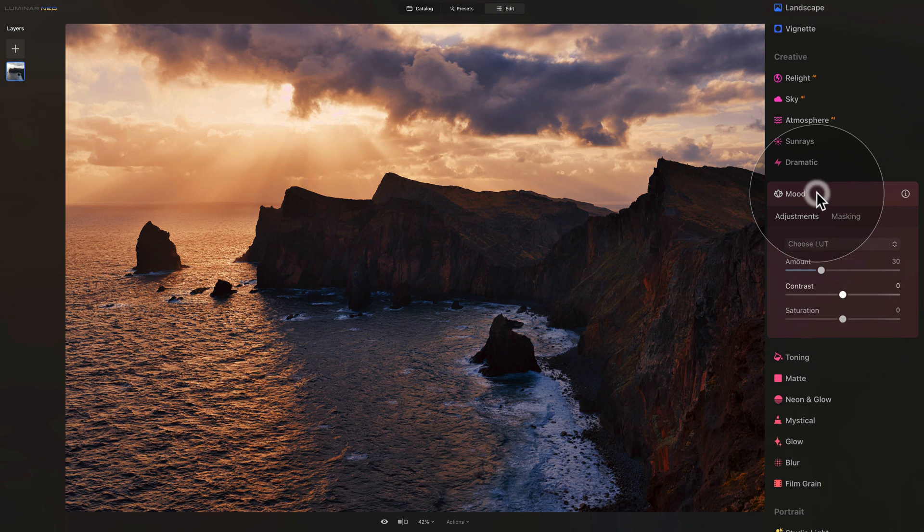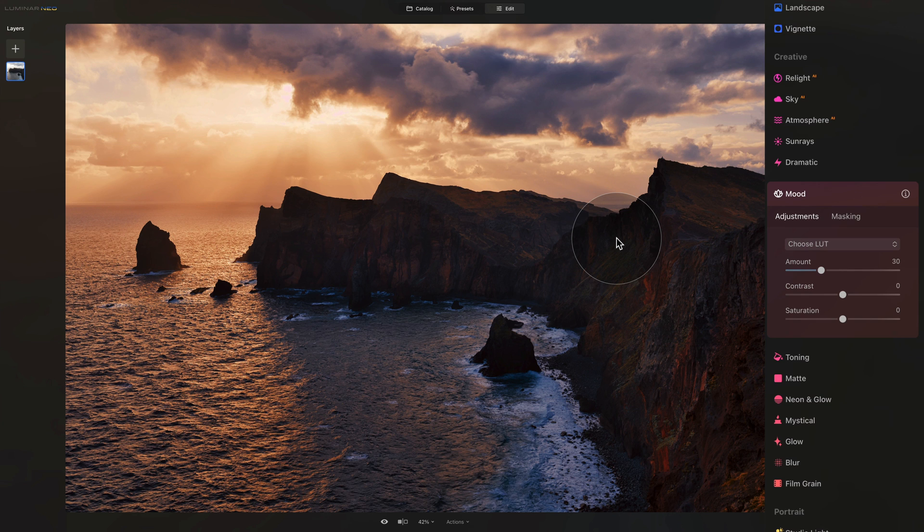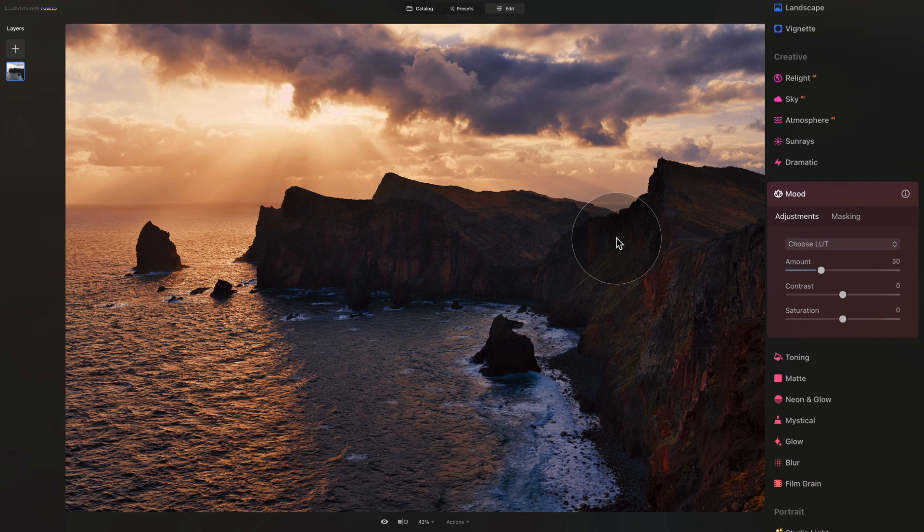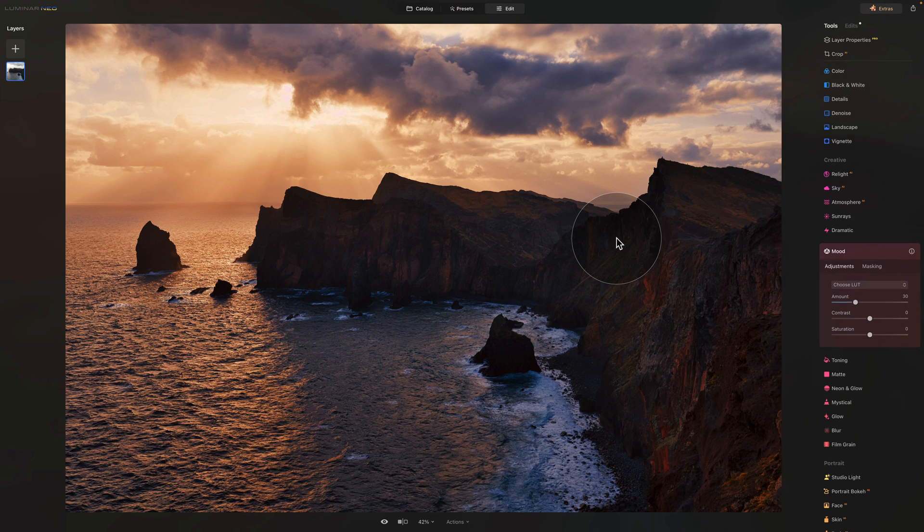So just like that, in a matter of few minutes, you can take your image, bring it into the Color Match tool, then use the reference images, create the look, and then save the look as a LUT so you can use it anytime in future.